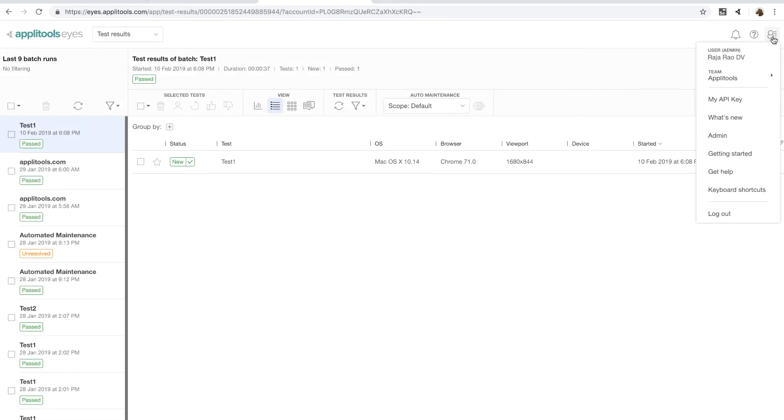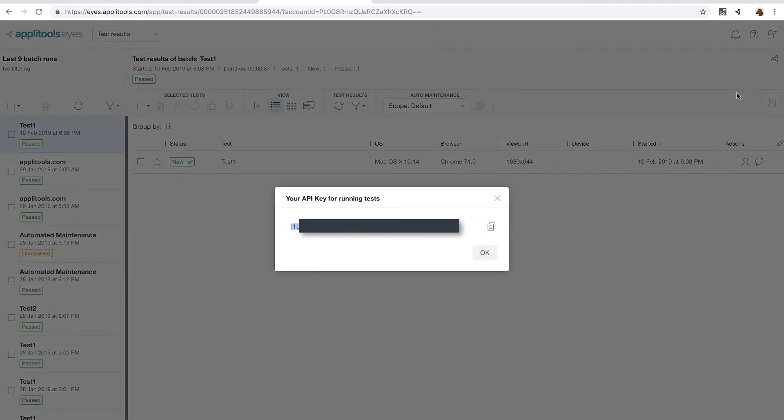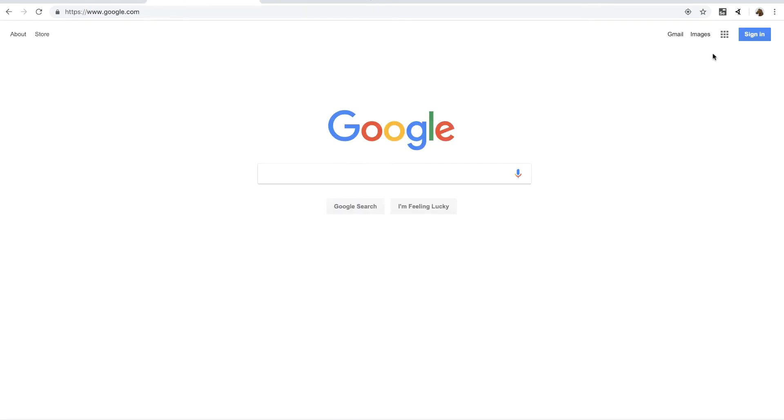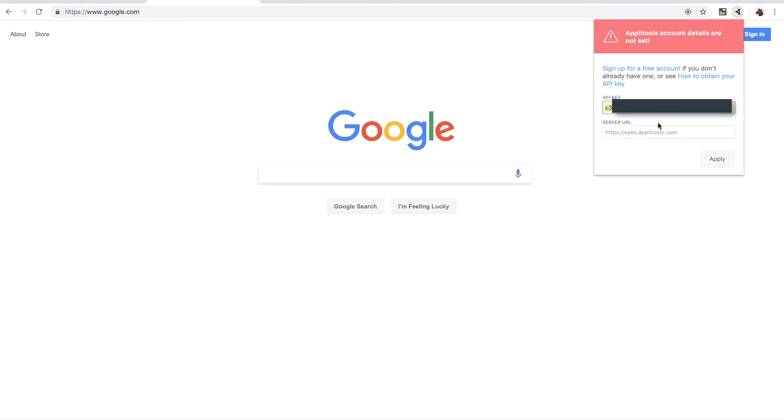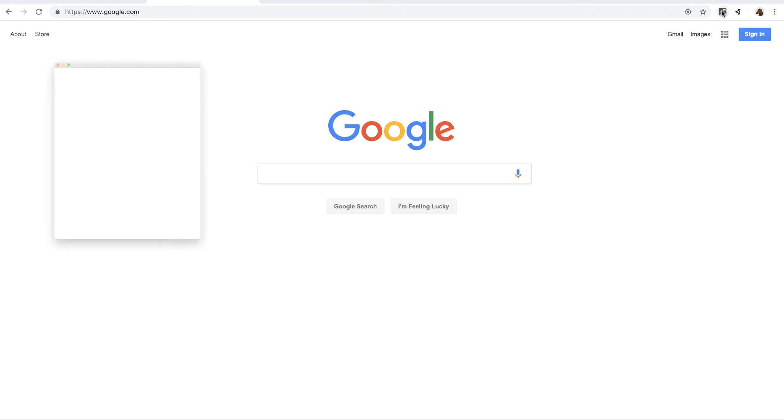Now I have logged into Applitools account to grab the API key and paste it in the API key field in the extension to get started. And now it's asking me to open the Selenium IDE extension to record the test.